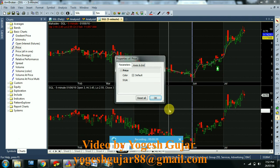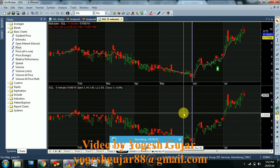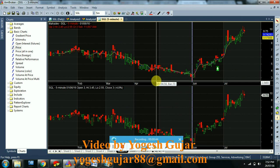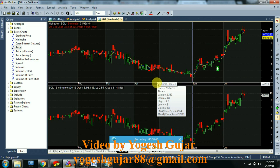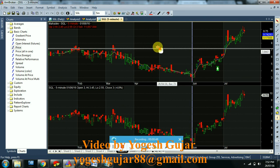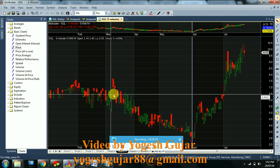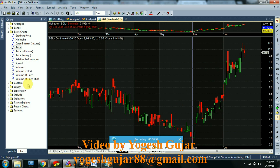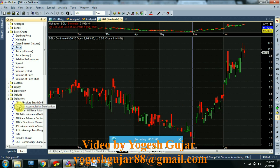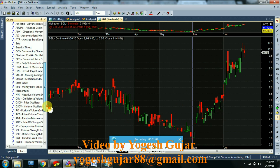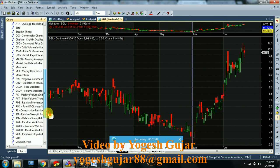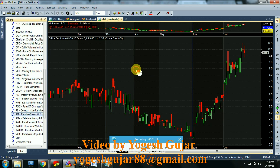At the bottom, a price chart has appeared. Now, if you want to add any indicator on this chart — let's say RSI — grab it, drag and drop.